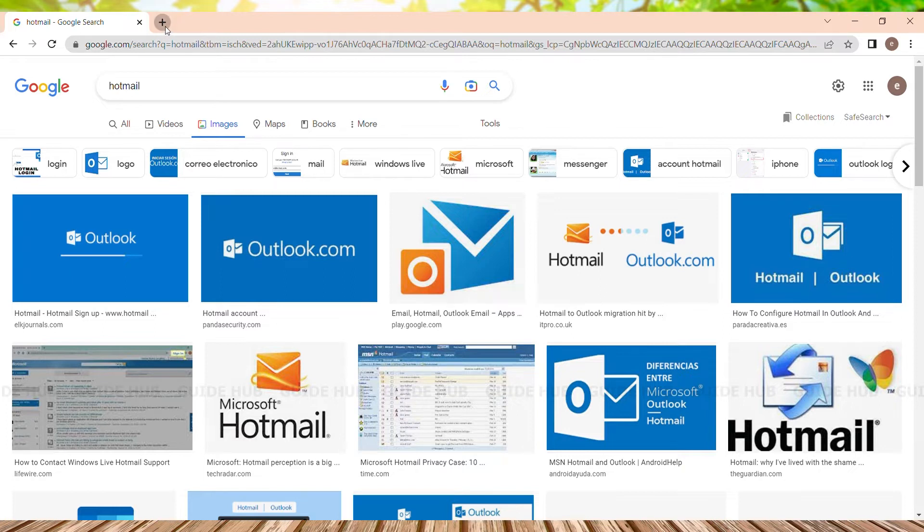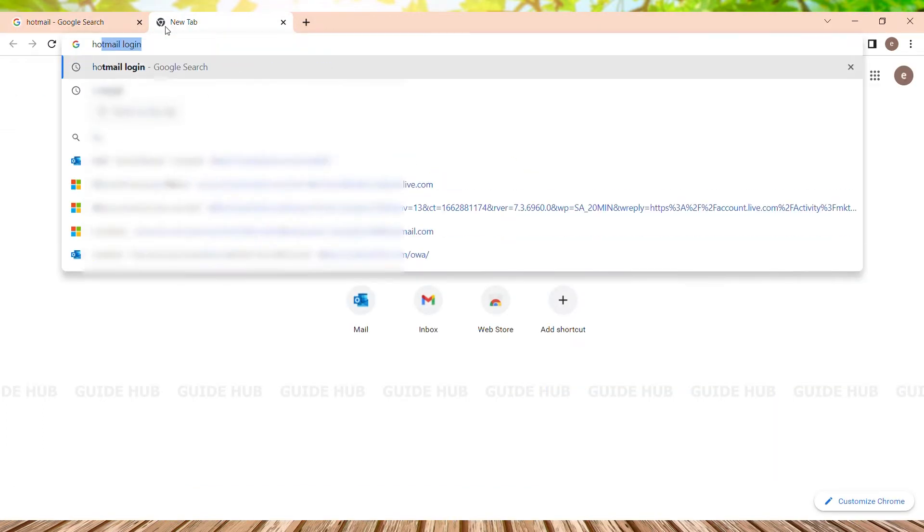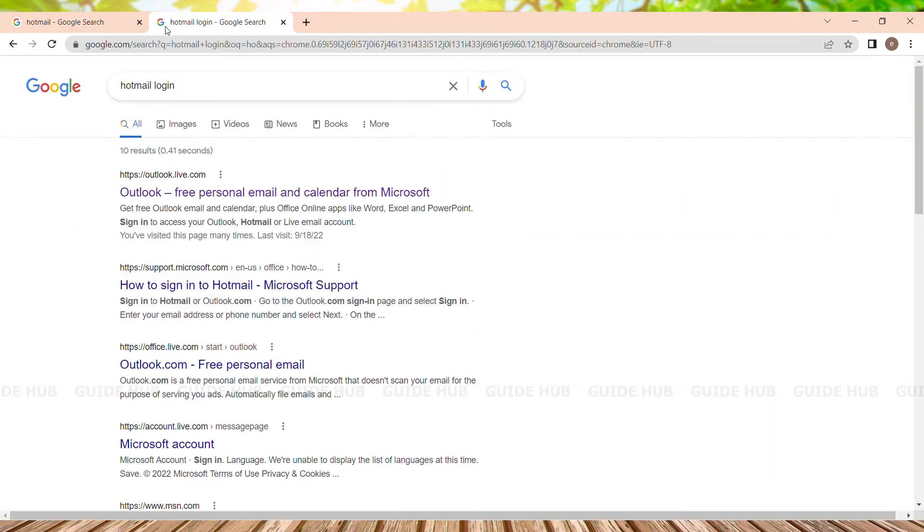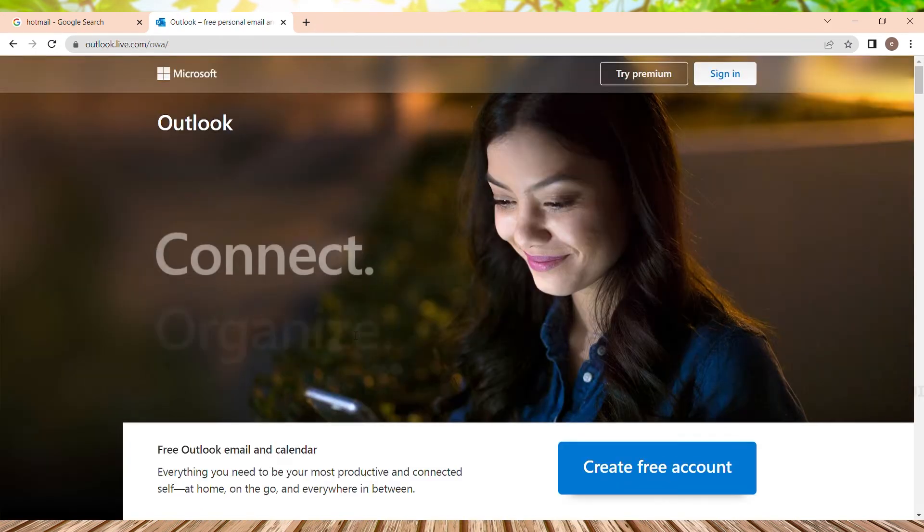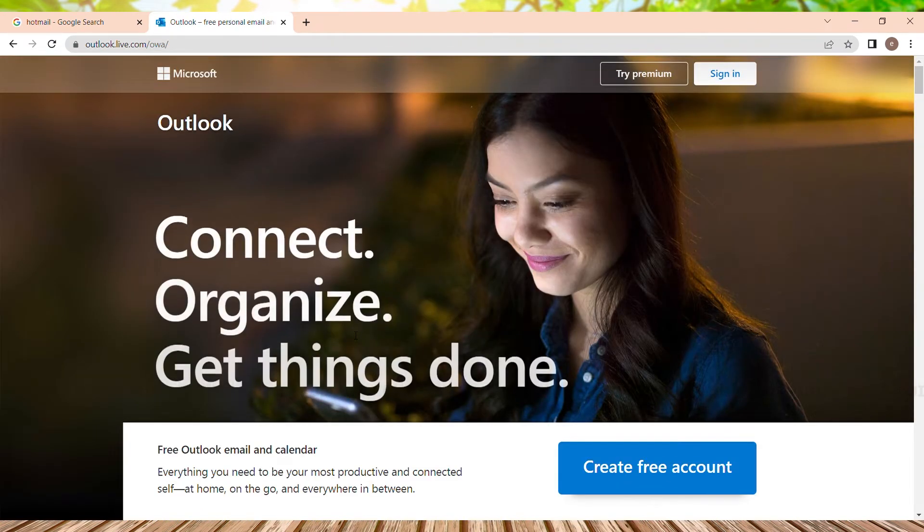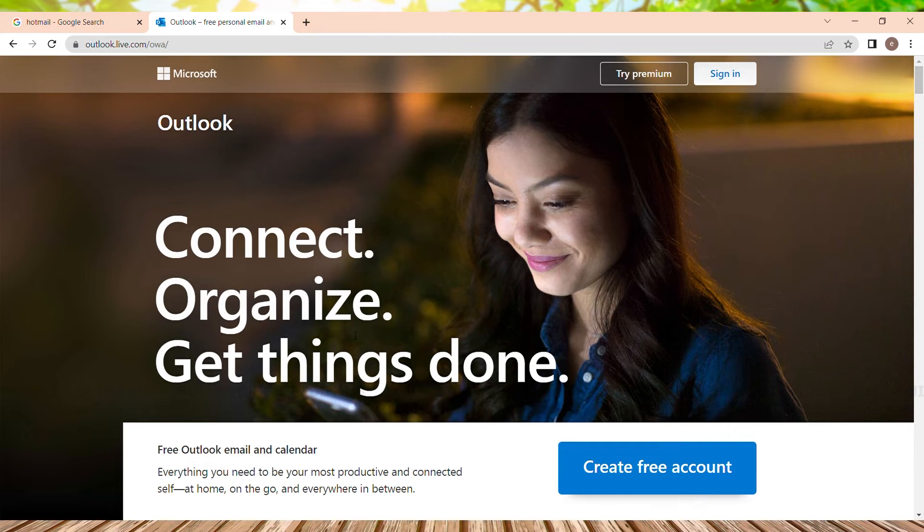We just need to go to a new tab and type 'Hotmail login.' We can see the Outlook link here. We just need to click on that. Now we are on the landing page of Hotmail or Outlook.